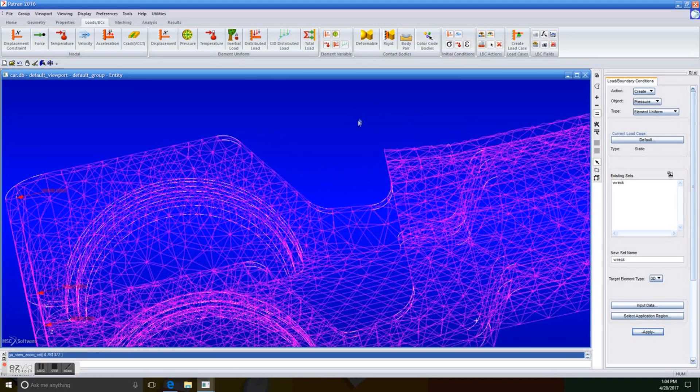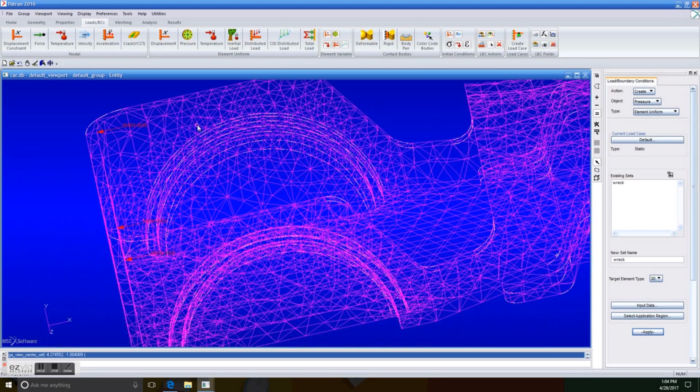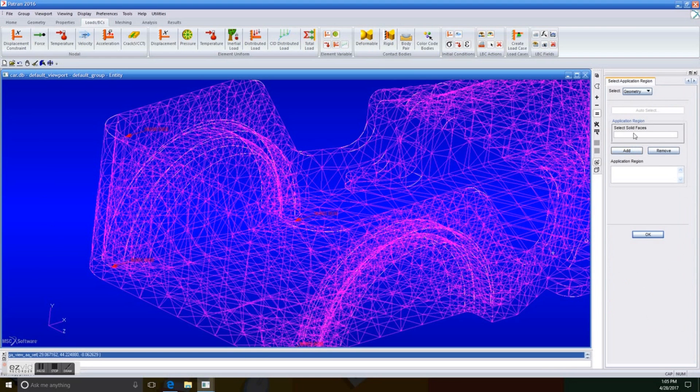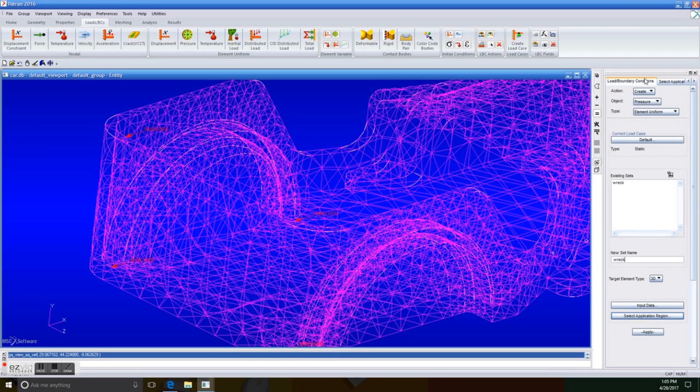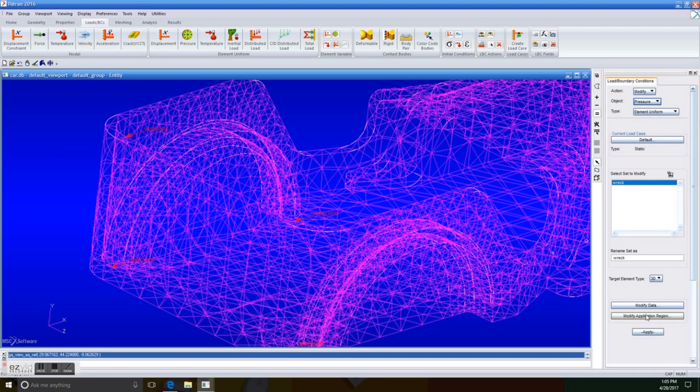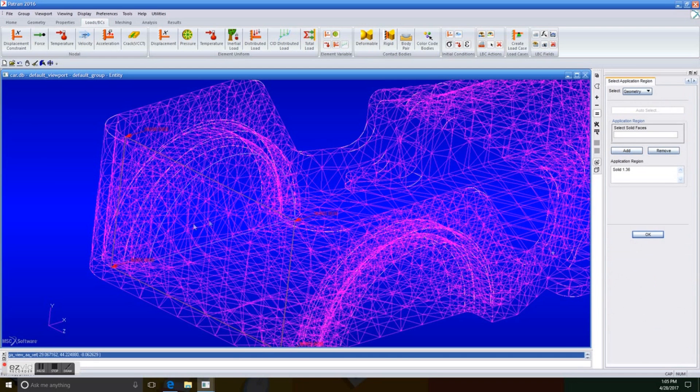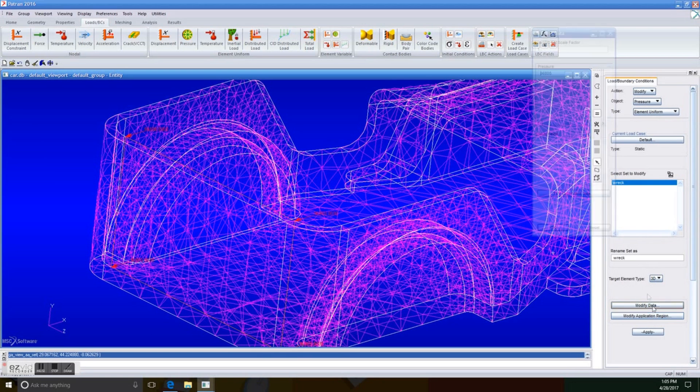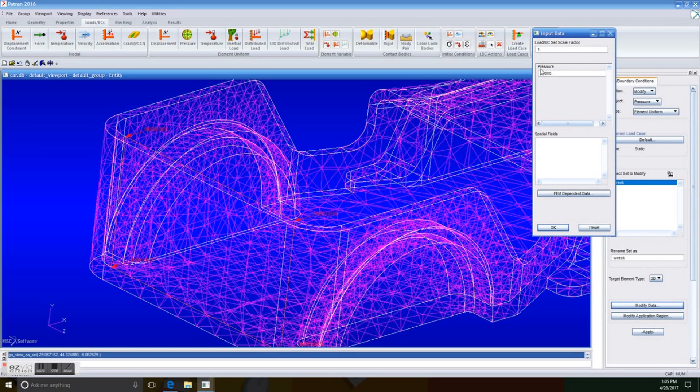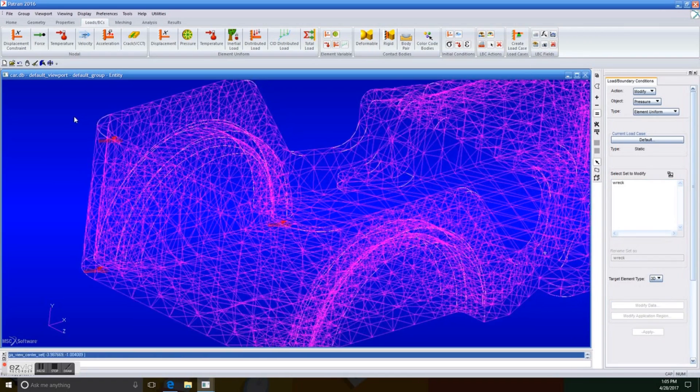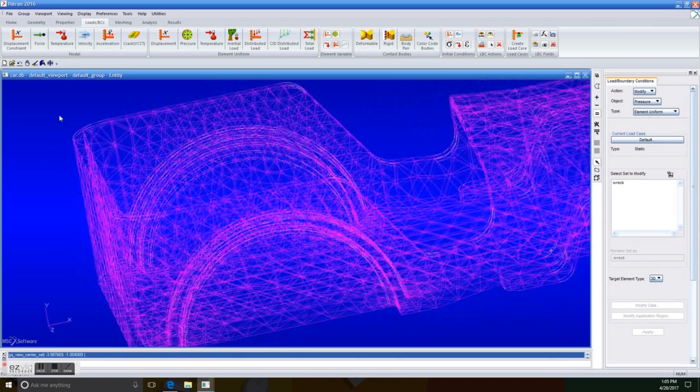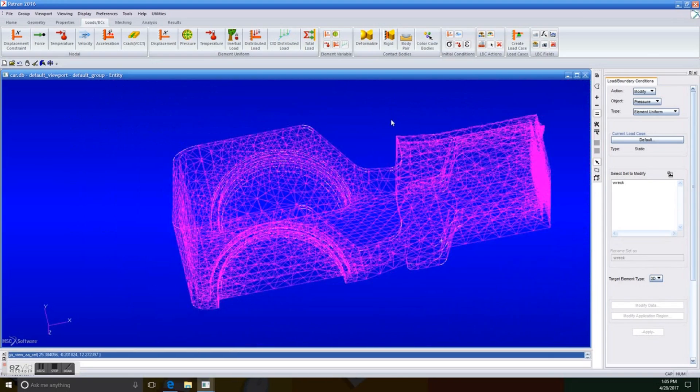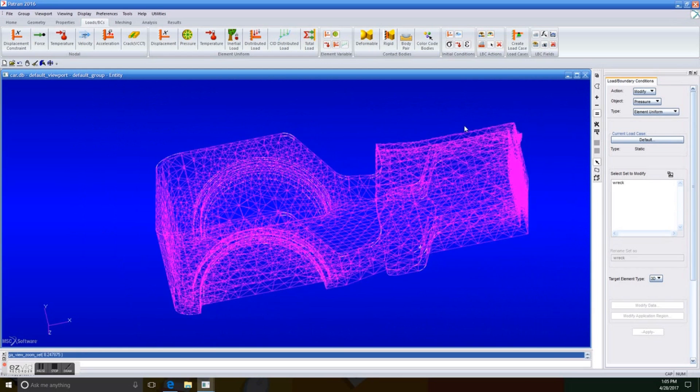As you can see, the force is being applied from the inside of the car to the outside, which is going to be the other way around. So we're just going to modify it. We're going to change action to modify, and the object is going to be pressure, and we just select wreck. Now, modified data, we're sure of it. We're just going to double check that the solid is right. So we just unchecked solid 1.36, and I'm going to select it one more time. Okay. Modified data, we're just going to change the symbol for it to read 96,800. We apply it. So we can see it is now wonderful. It is just a charm. It is done.